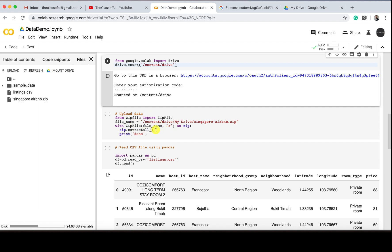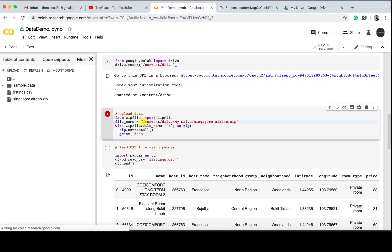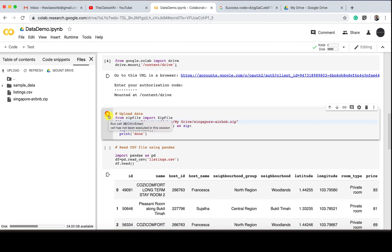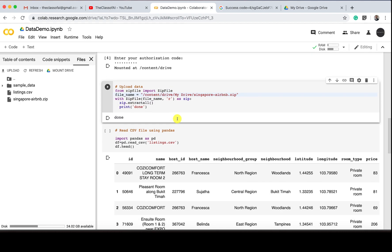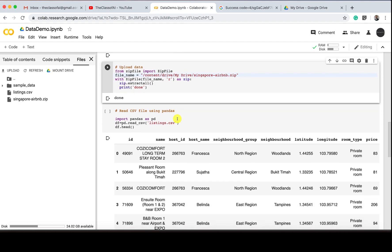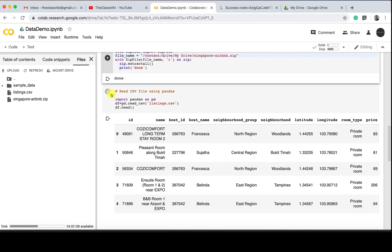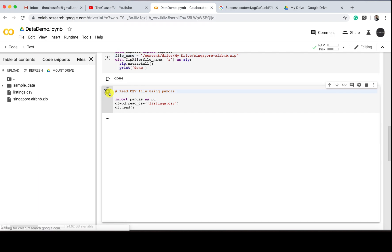Now the thing is that again I'm going to unzip the file, but here I have to locate the file which is content/My Drive/My Drive. It will by default take you to your Google Drive, and again I am unzipping the data. See, the message is done.